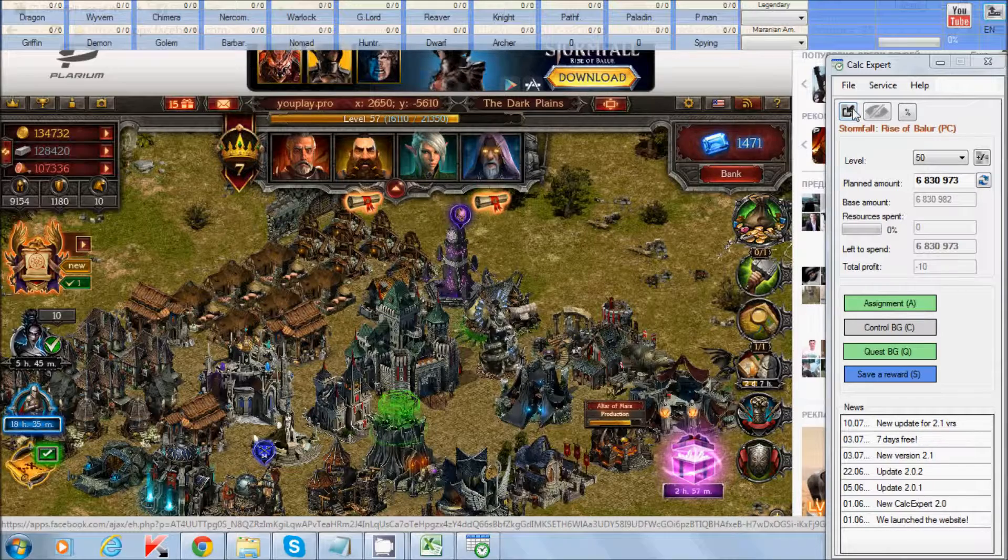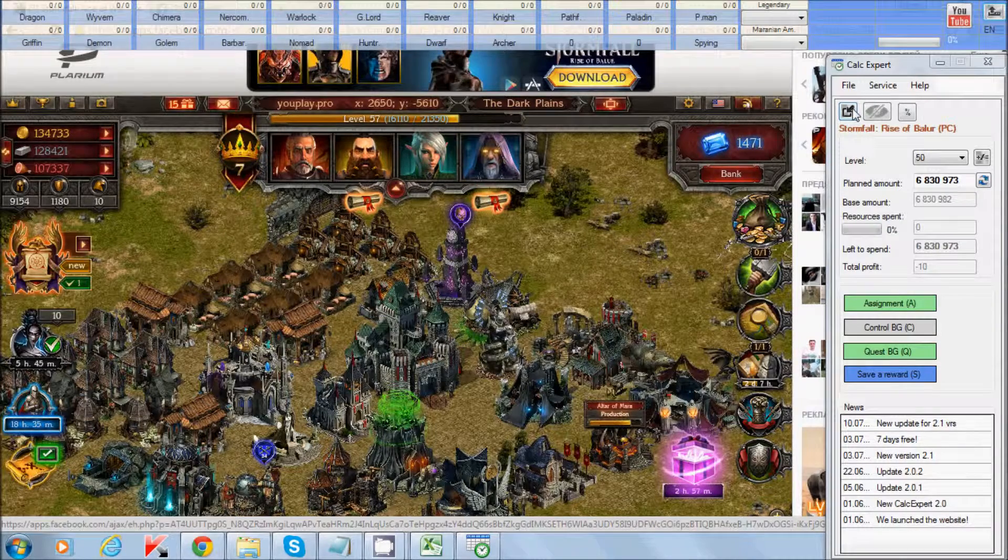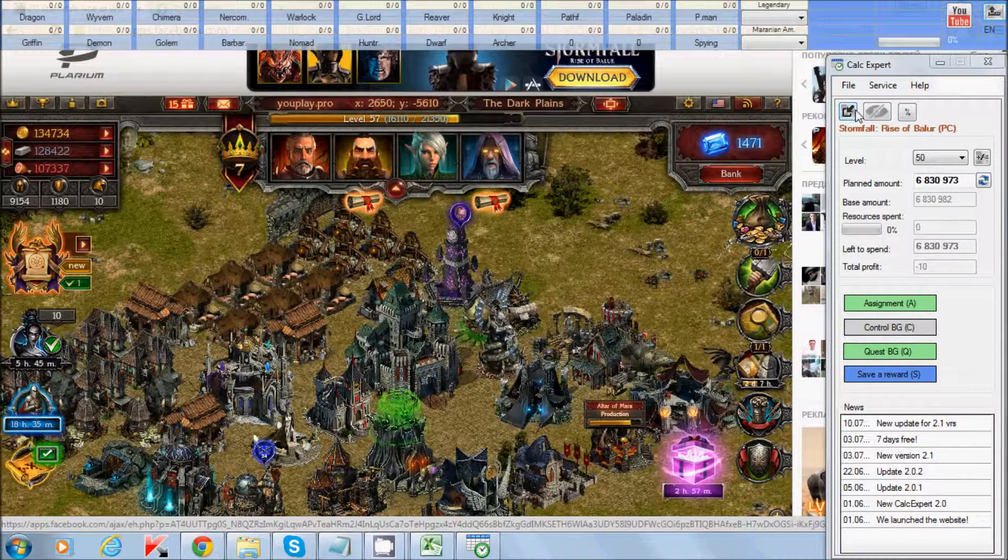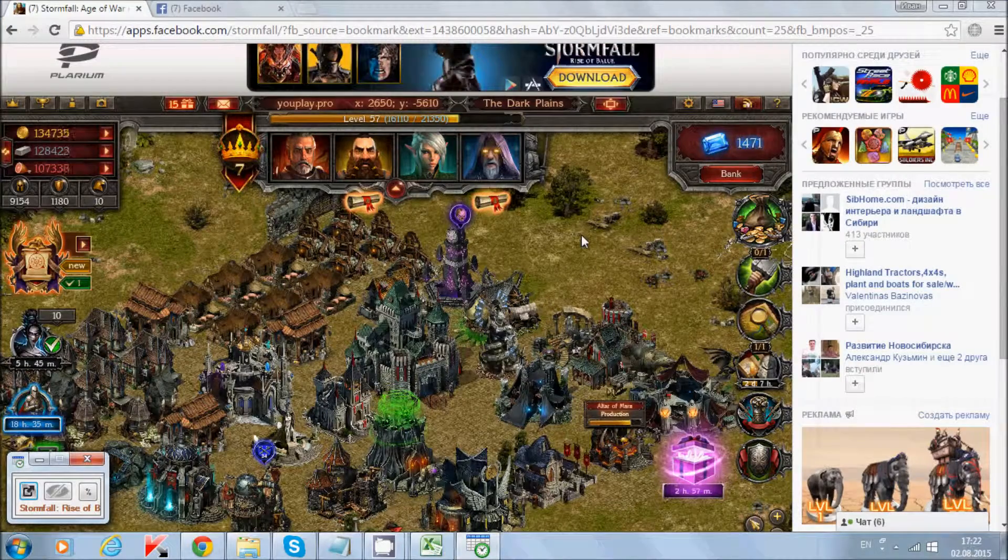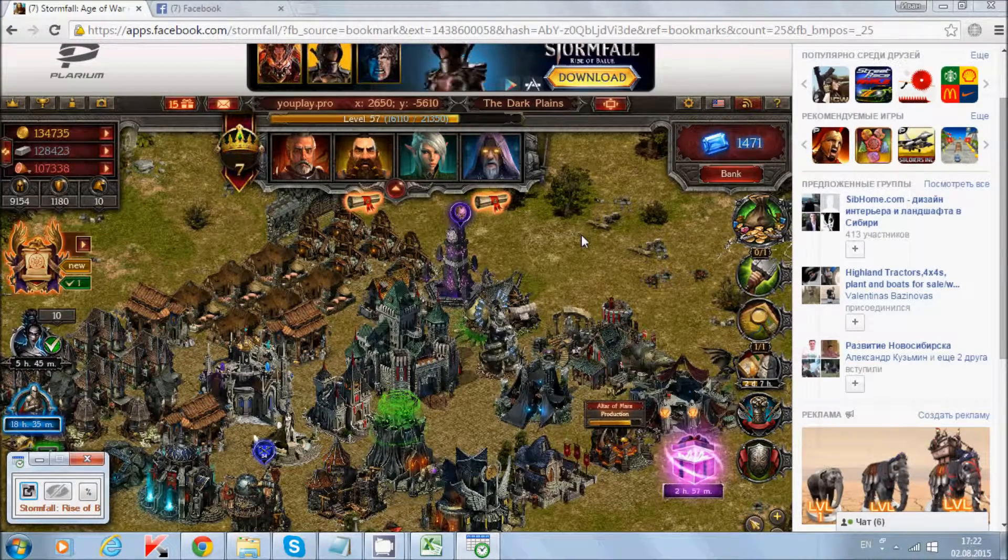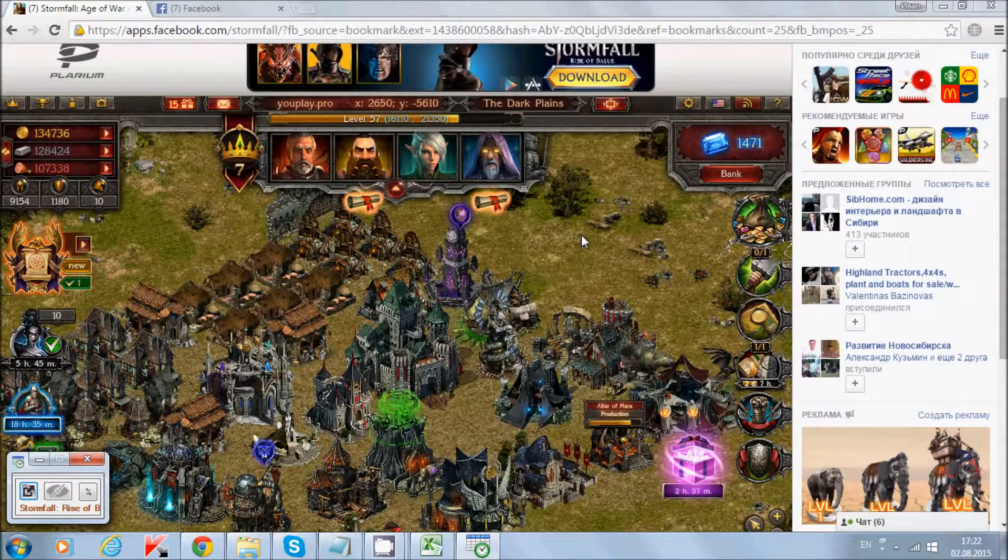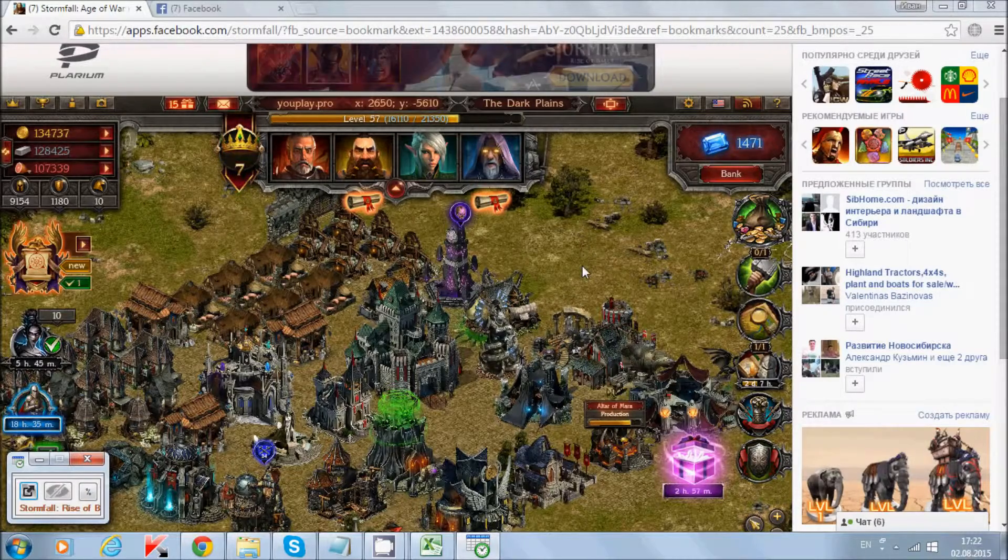This instruction can also be used in such games as Stonefall Rise of Baloo, Total Domination, Soldiers Incorporation, Sparta and Pirates.